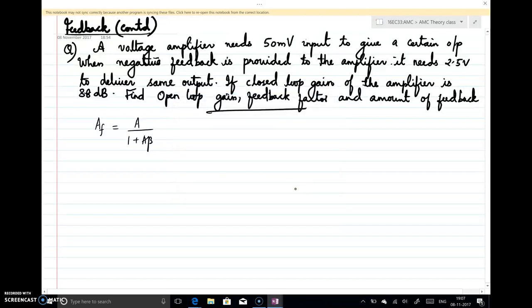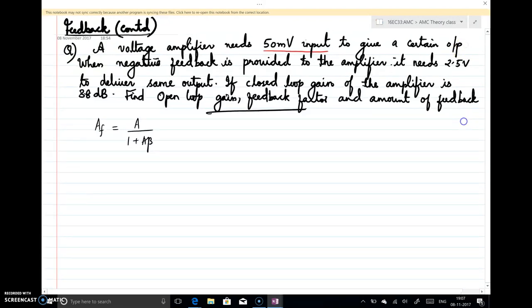Now we look at this problem. A voltage amplifier needs 50 millivolt input to give a certain output. When negative feedback is provided to the amplifier, it needs 2.5 volt to deliver the same output. If the closed-loop gain of the amplifier is 38 dB, find the open-loop gain, feedback factor, and amount of feedback.